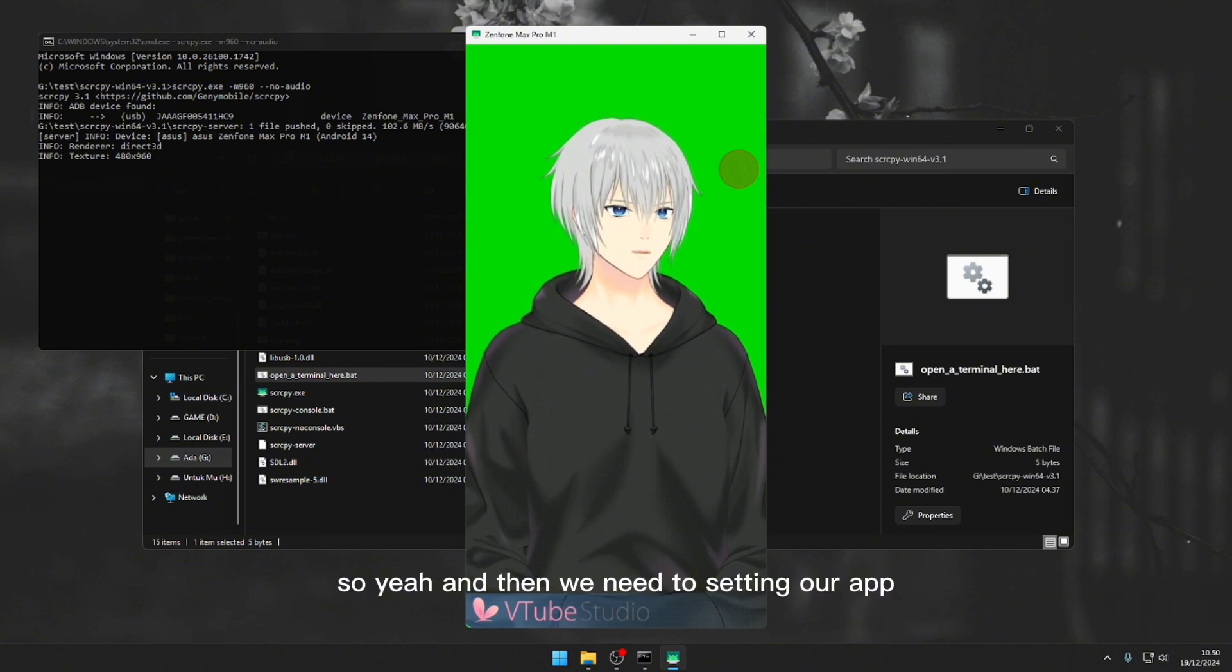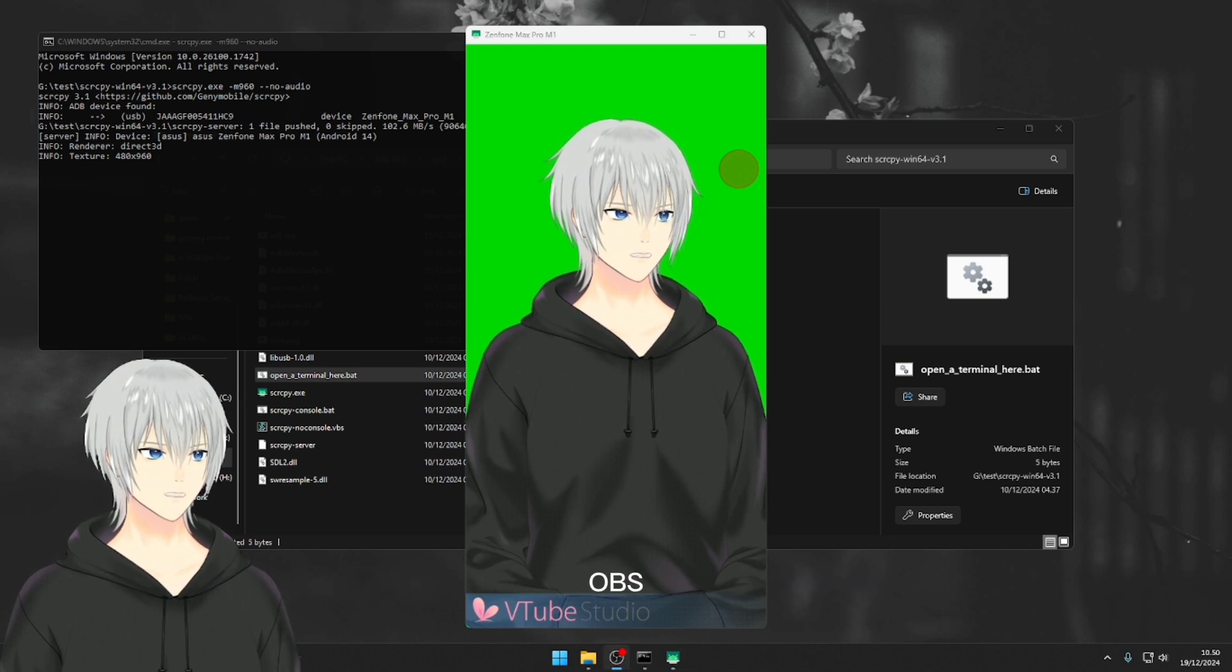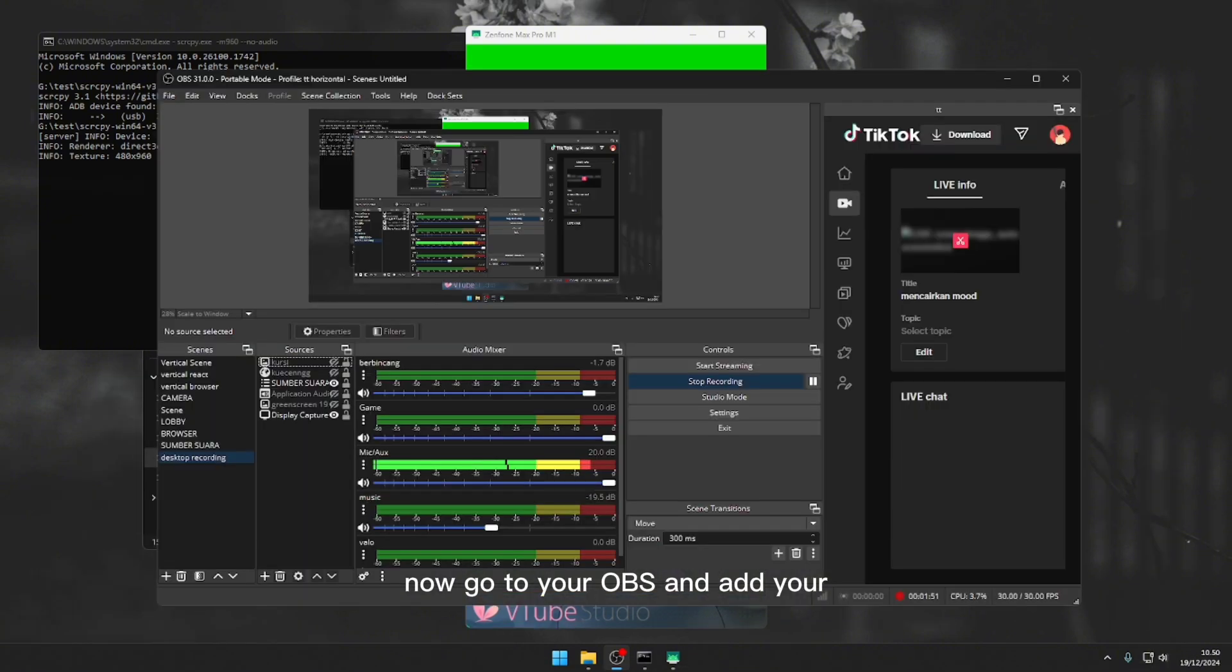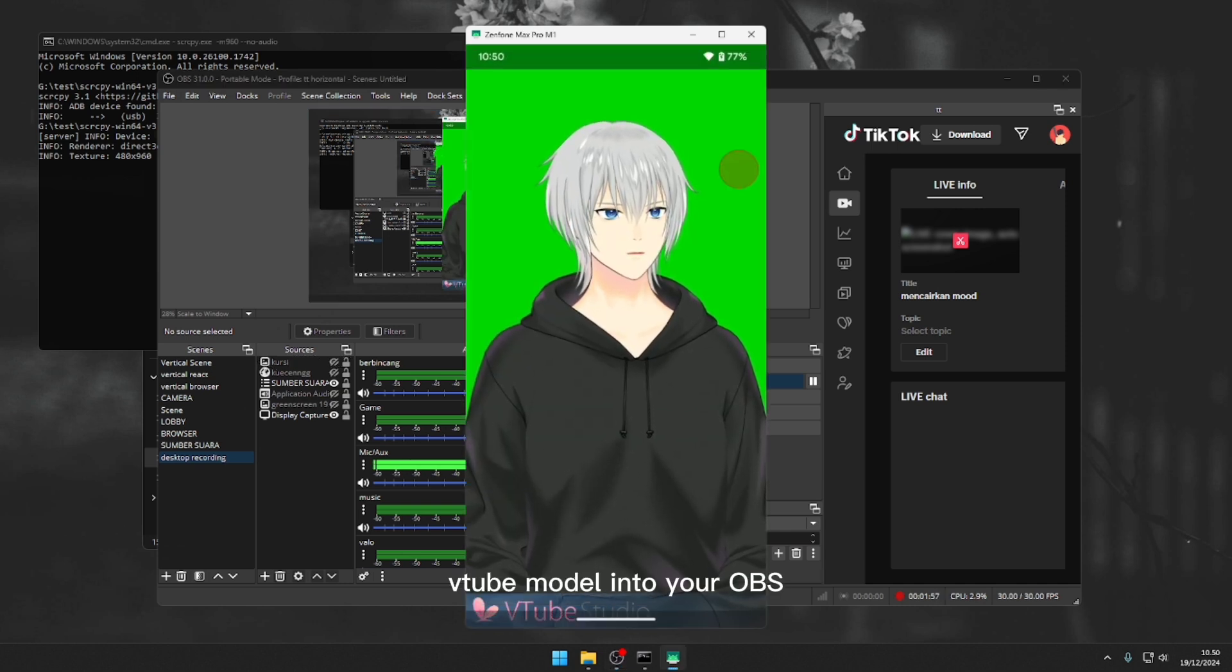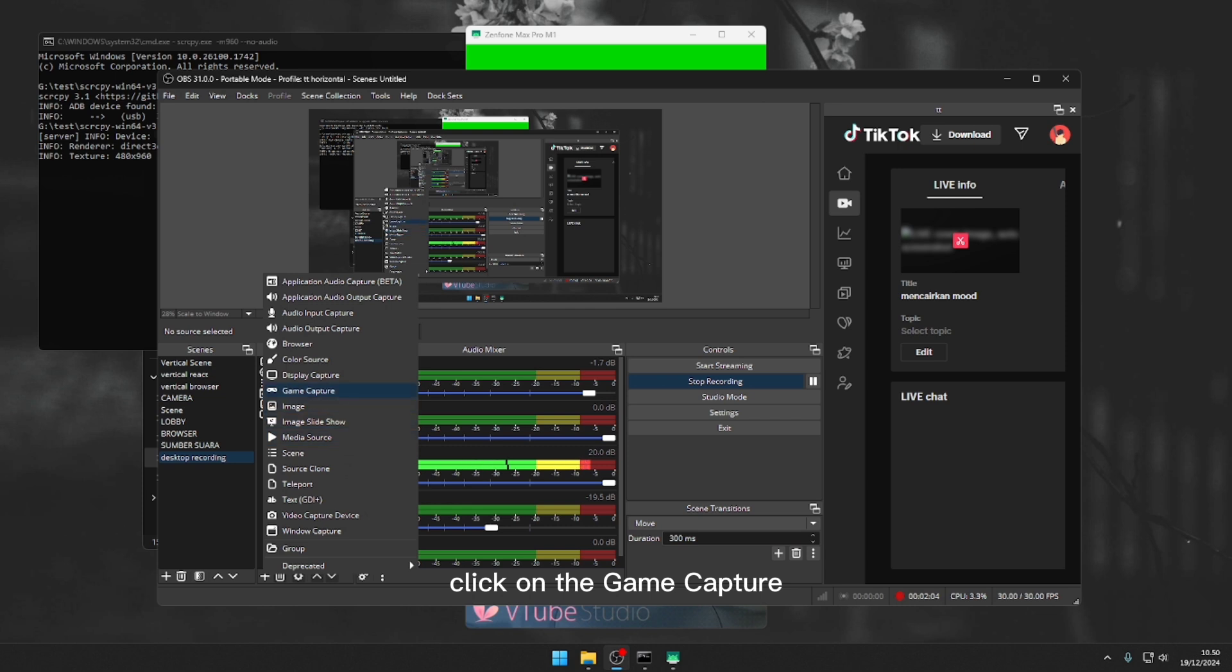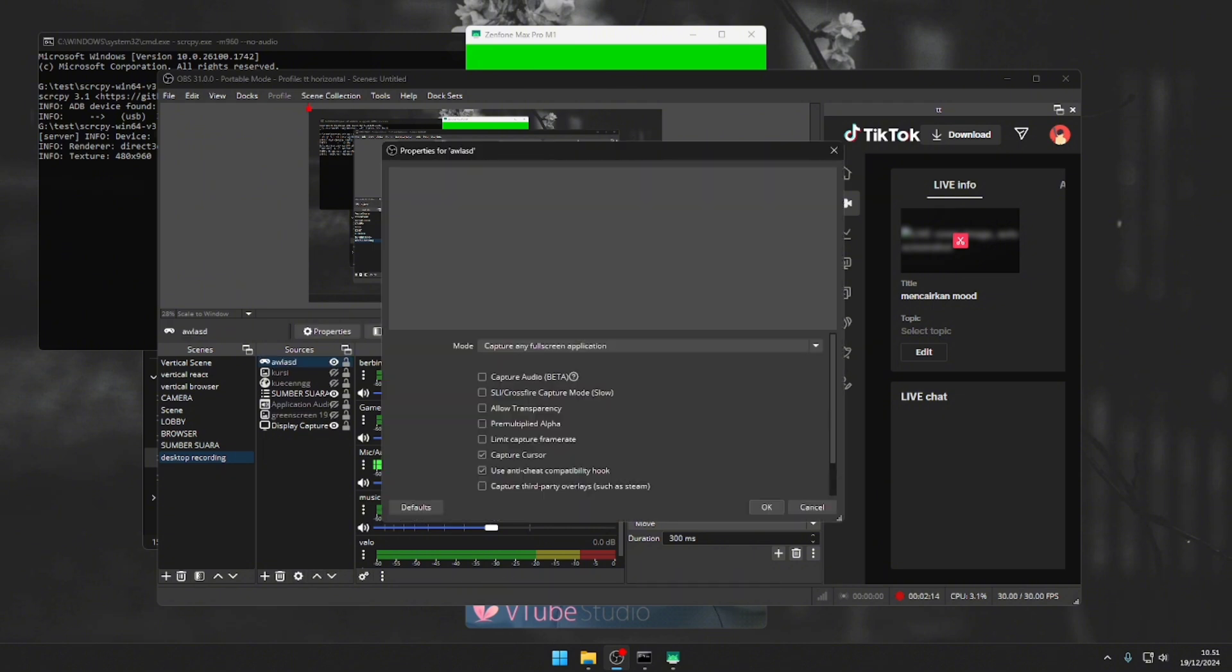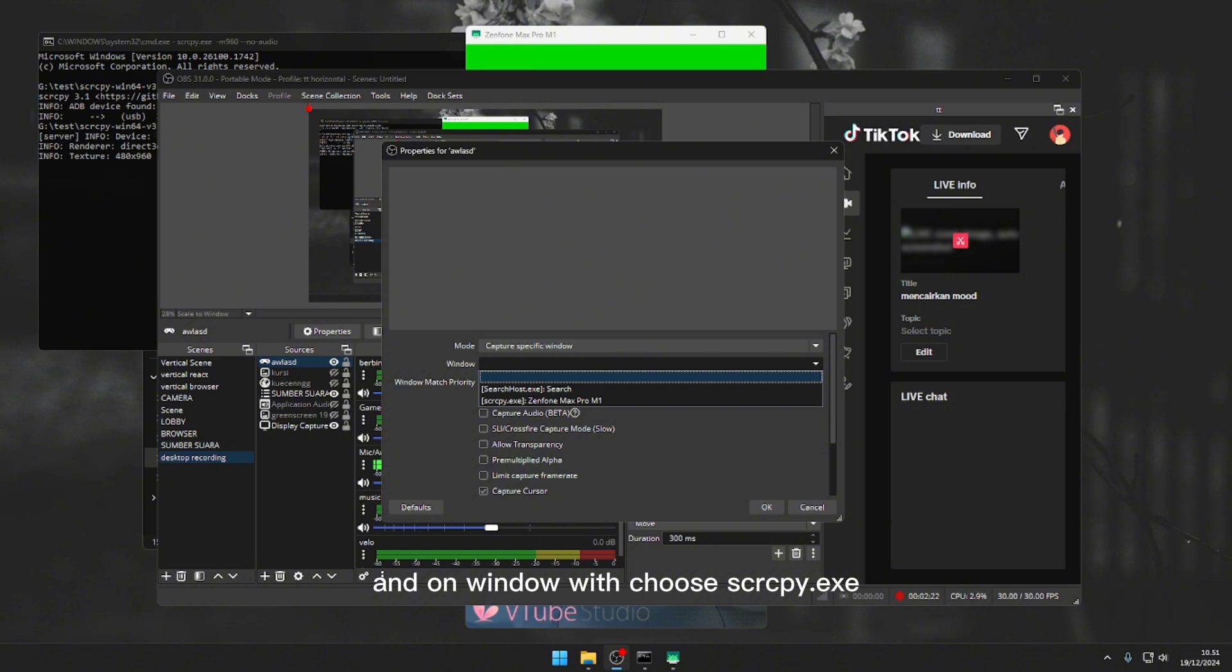And then we need to set up our OBS. If we already done mirroring our phone screen to PC, now go to your OBS and add your Vitab model into your OBS by clicking the add button on source. Click on game capture, and type whatever you want to give a new name for your source. And on the mode, click on capture specific window. And on window, we choose screen copy.exe with your phone name and click okay.